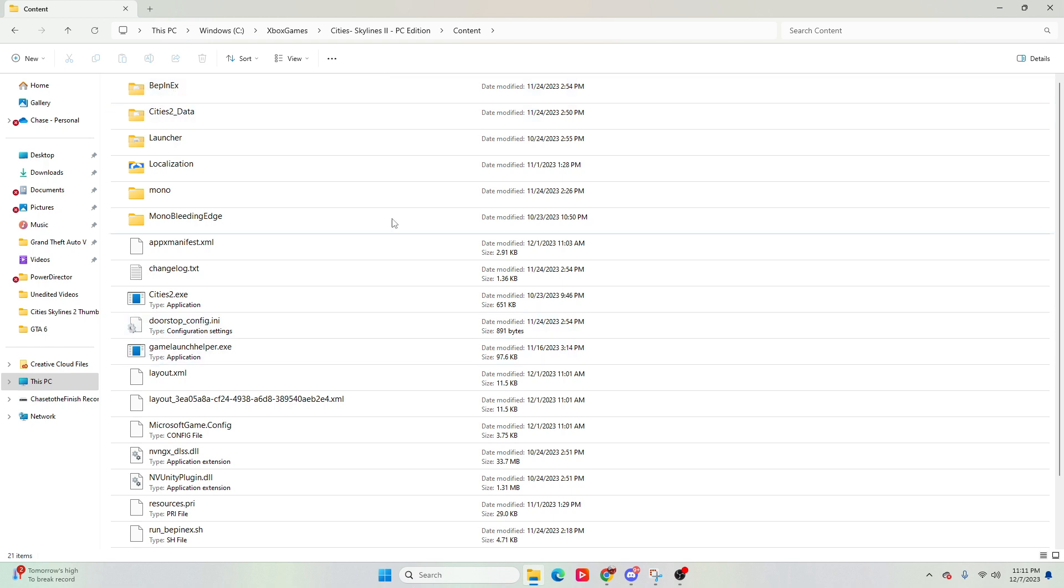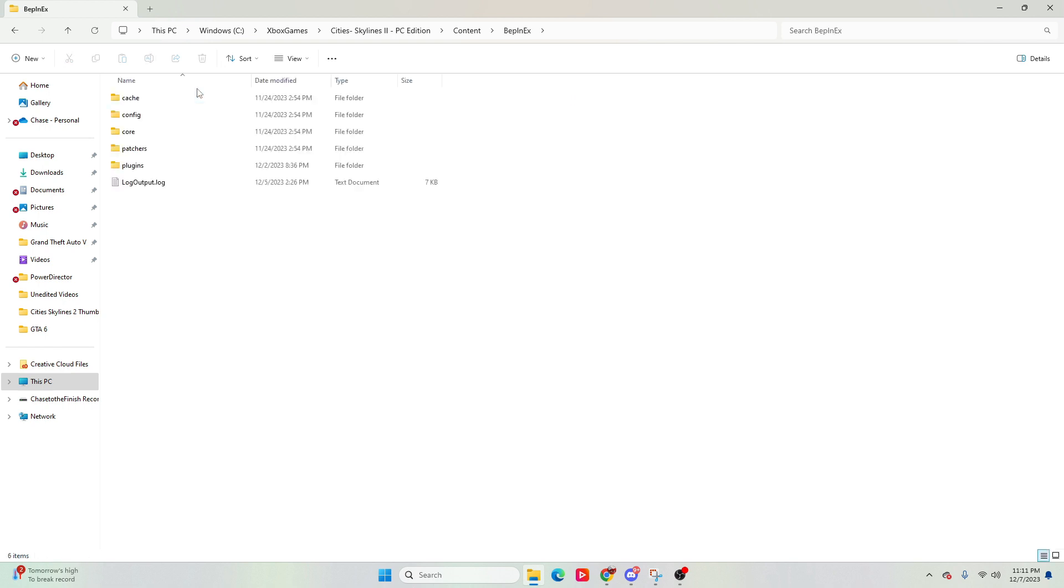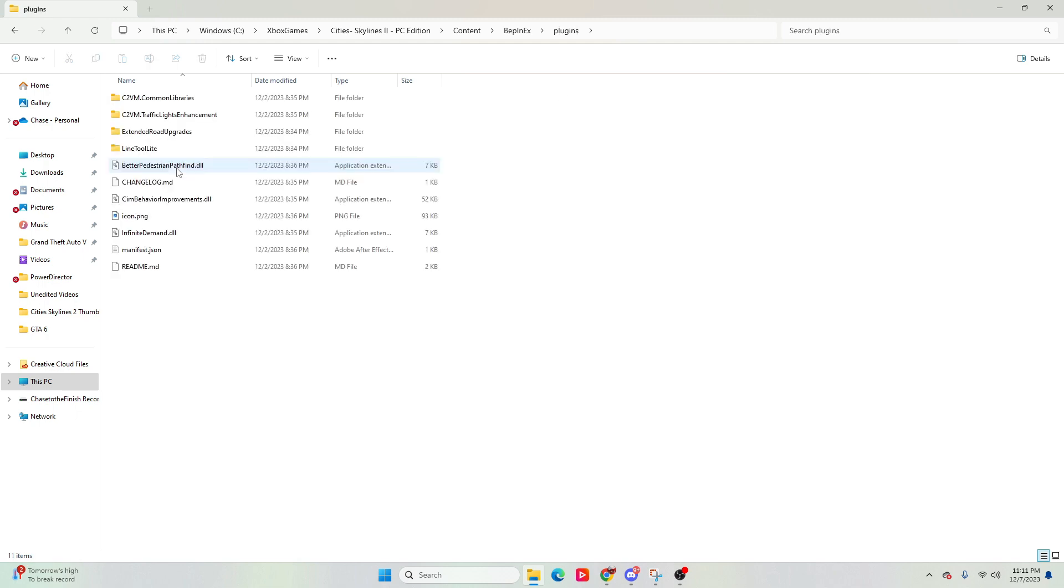And then you'll put BEPinEX in here. Now, once BEPinEX is in here, then you'll extract it to this folder. You would go inside of this, then go to the plugins folder, and this is where you'll drop all your mods. So you would just go to this PC, Windows, Xbox games, City Skylines 2 PC edition, content, BEPinEX, plugins, and then put your mods inside of here.